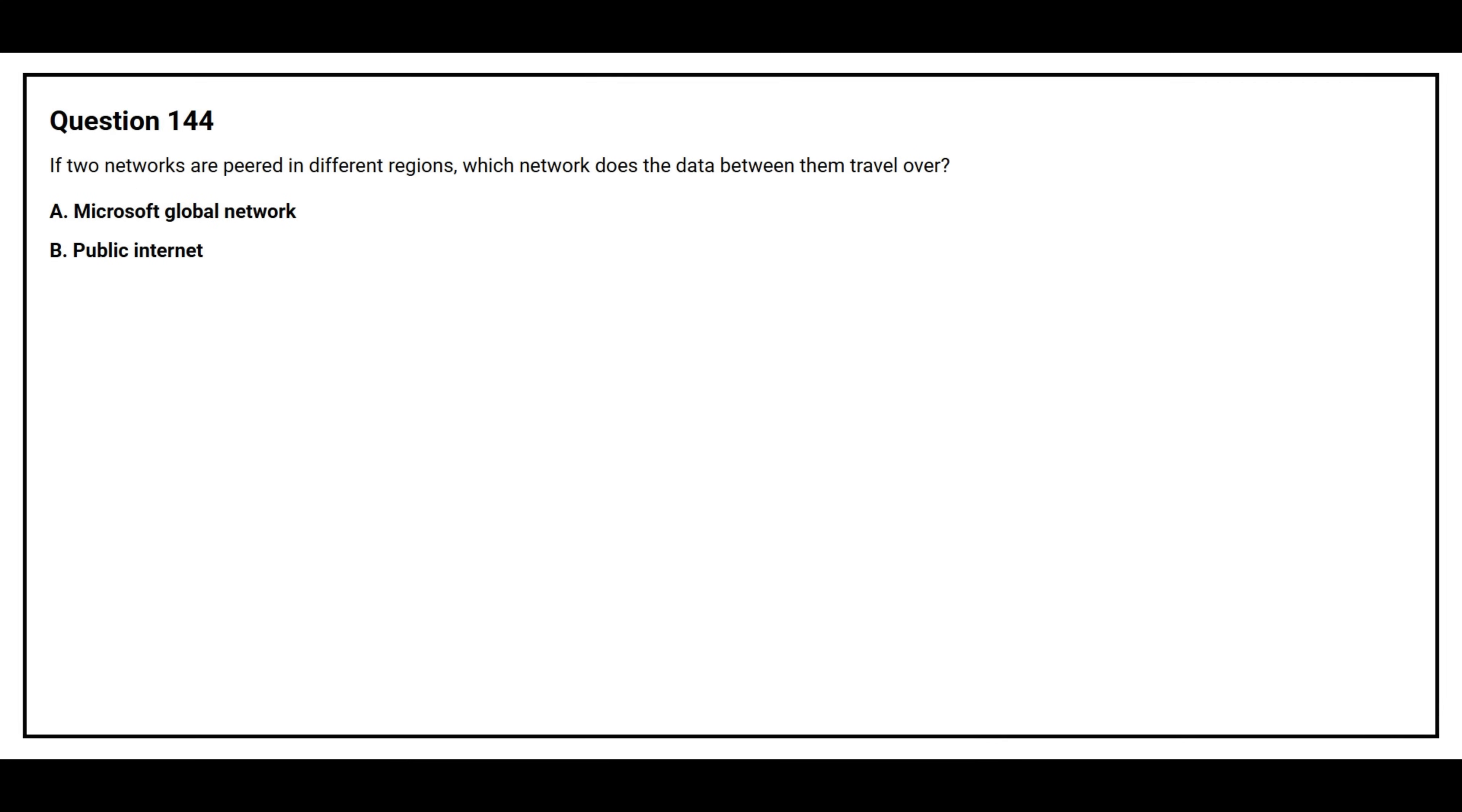Option A: Microsoft Global Network. Option B: Public Internet.